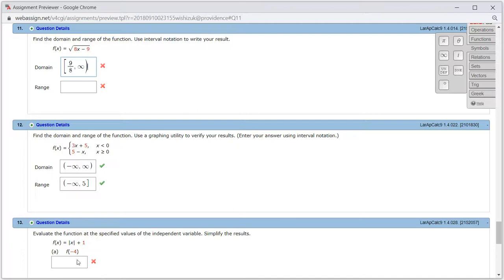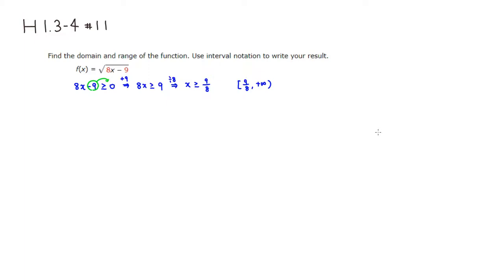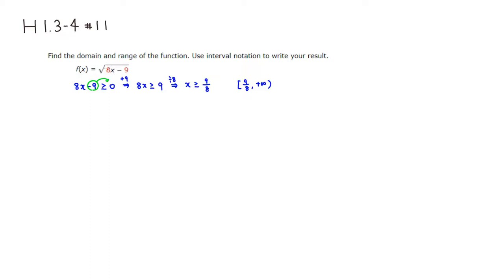Then we want to find the range. So the range is going to be possible y values or possible function values. You can see that there's a square root, and the smallest possible you can get out of square root is going to be 0. For example, you can put x to be 9 over 8. That will give you 0 inside. Square root of 0 is 0. So 0 is possible, then you take any value above 0 as well.